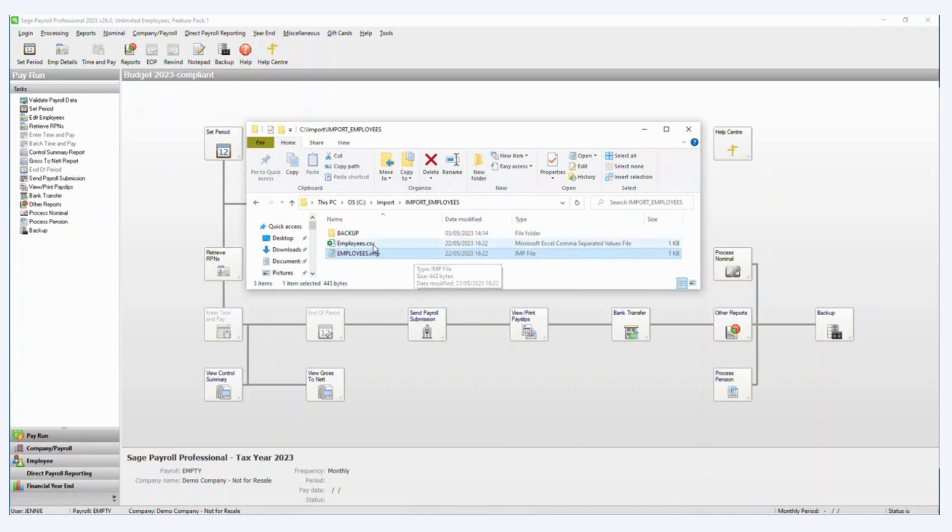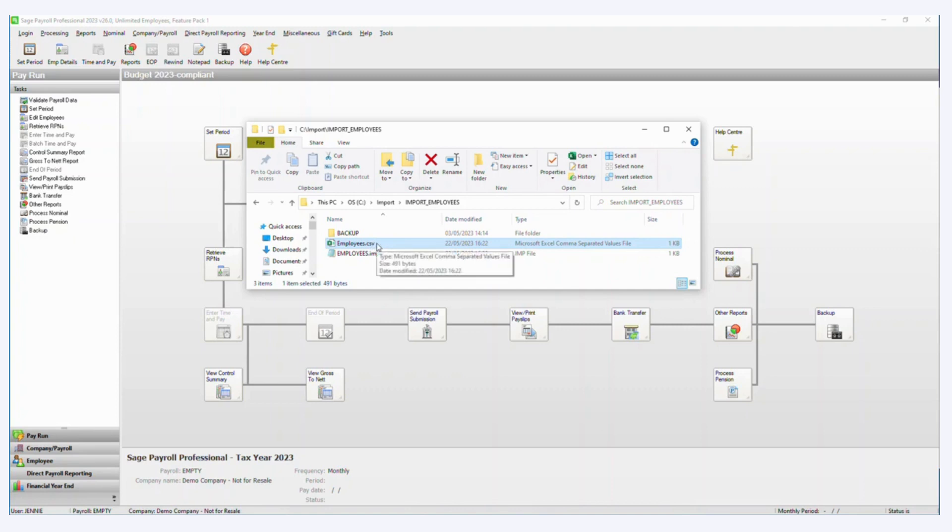So we will need both files, I'm going to show you the two of them together today, and I will demonstrate the import of the employees as well.